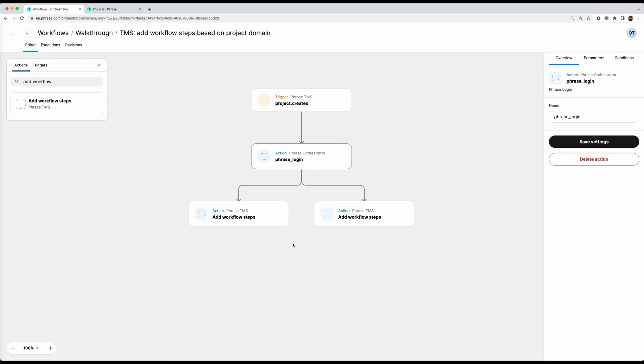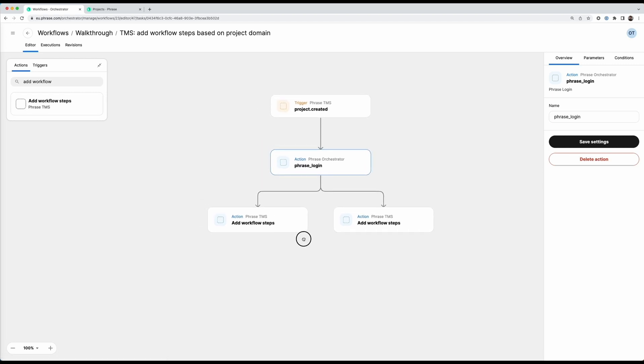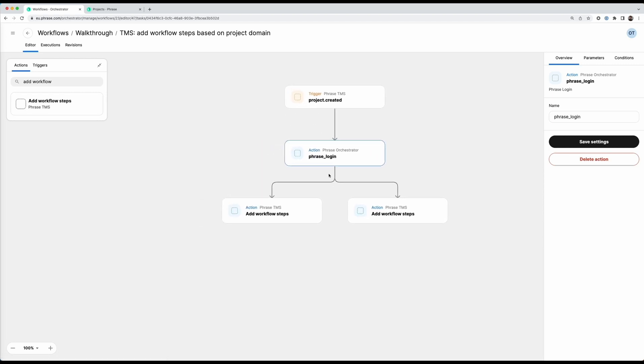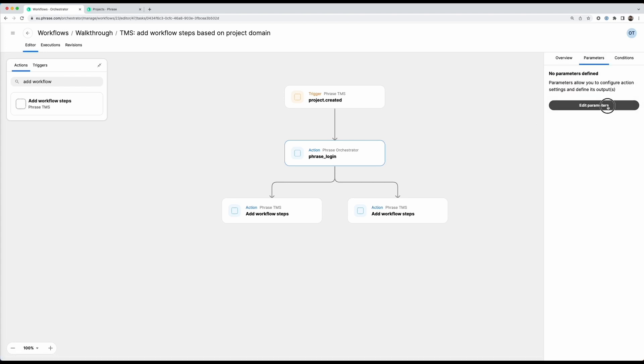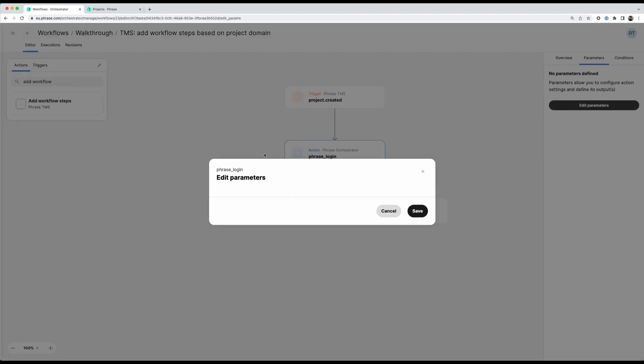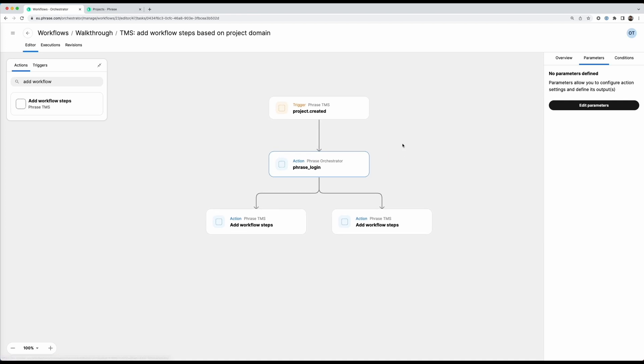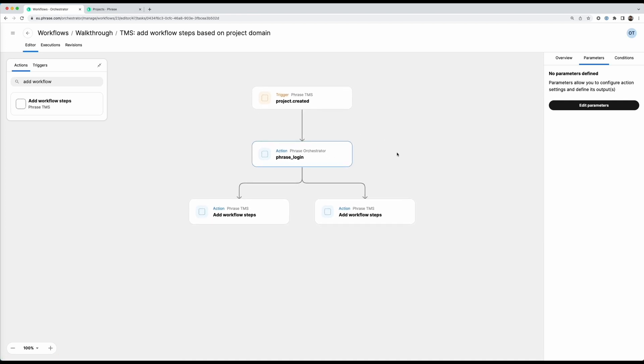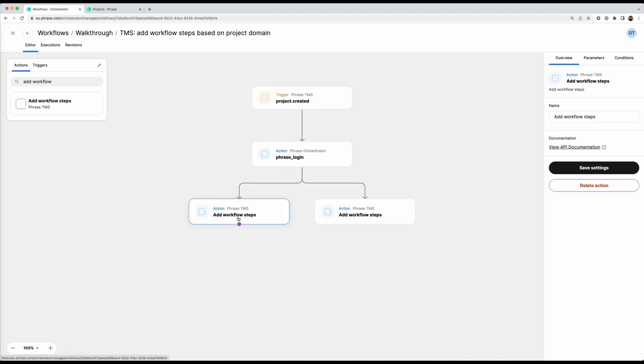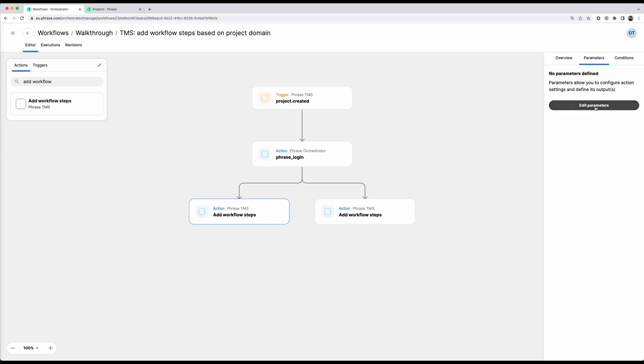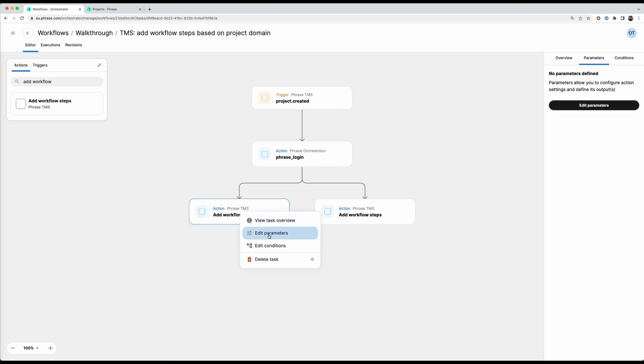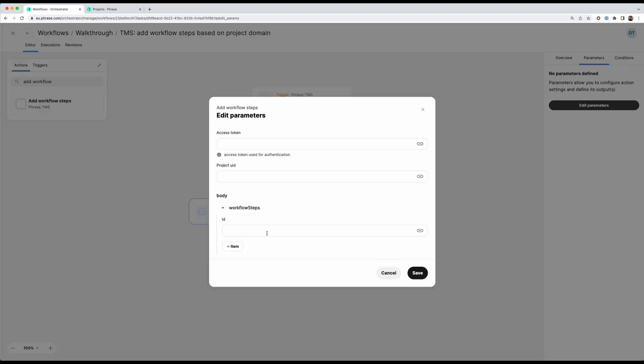So now let's see what we can do here. So the phrase login action does not need any configuration actually. If you look at its parameters it does not have any because everything related to the login is done automatically in the background. But if I click on this add workflow steps action I need to configure it. In order to do so I can go here to parameters and click edit parameters or I can just right click it on the canvas and then click on edit parameters.